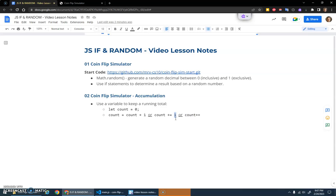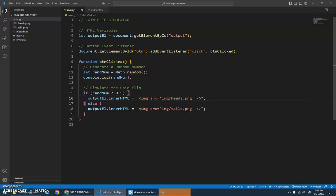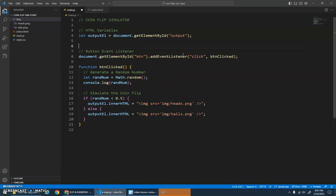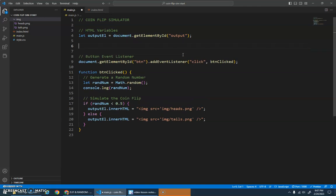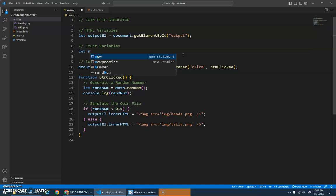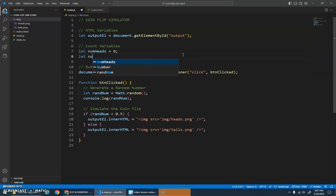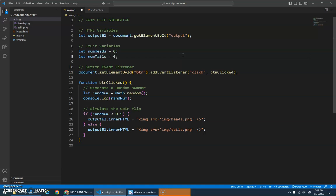Let's see how we can do that with our coin flip simulator. I'm gonna go up top here and this is where we'll create our count variables. I'm gonna create a variable for numheads and initialize it to zero, and another variable for numtails and initialize that to zero.